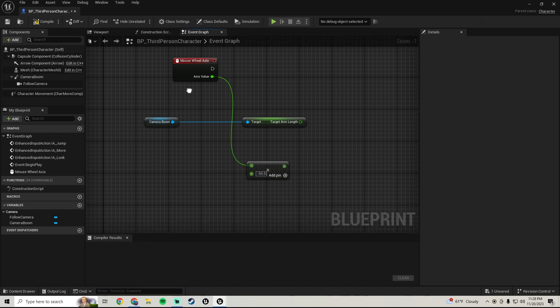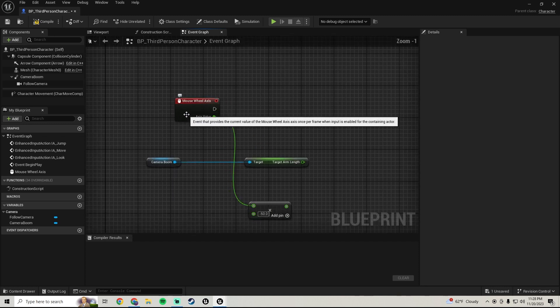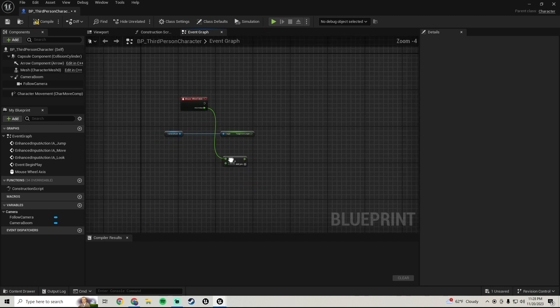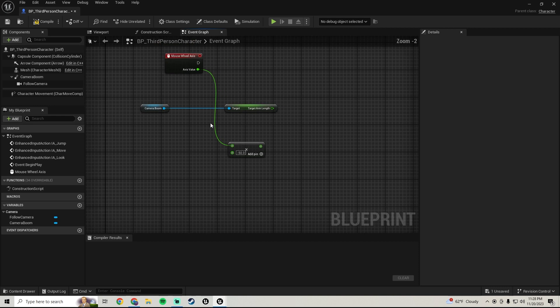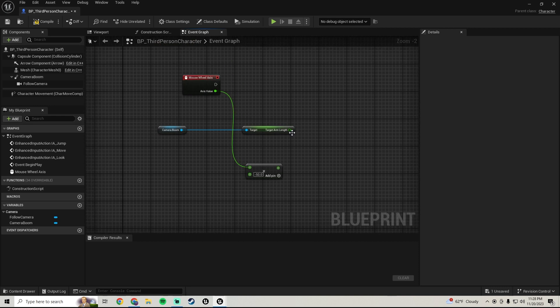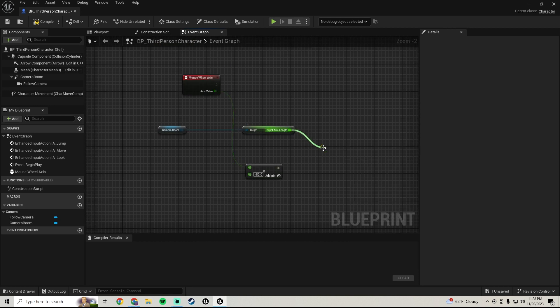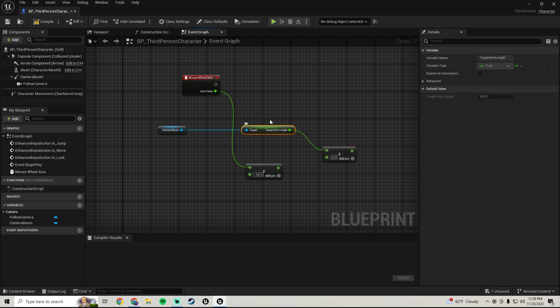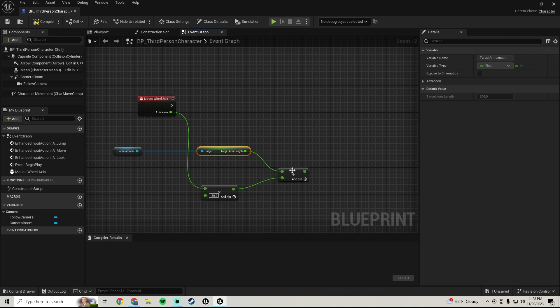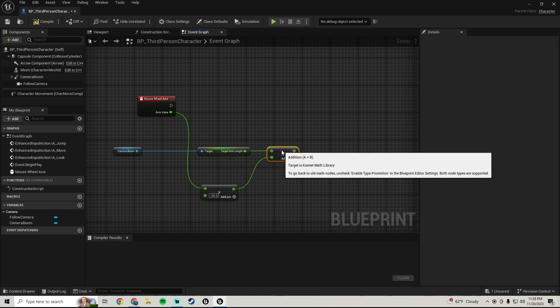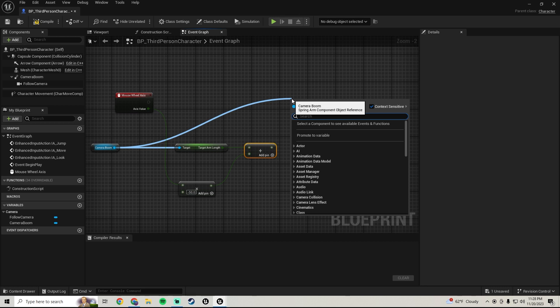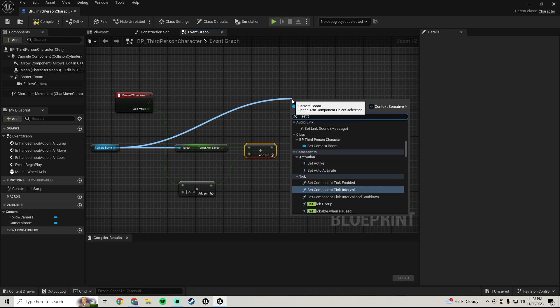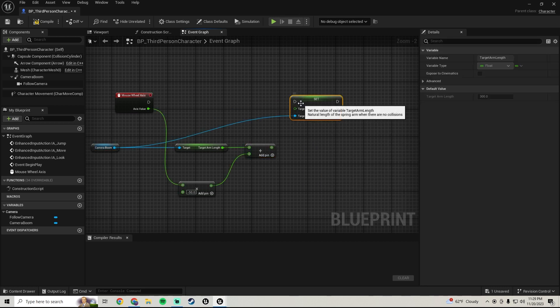So we're gonna do negative 50. We're gonna add these two together. We're gonna get the current target arm length and we're gonna add that multiply, and then we're going to set target arm length.